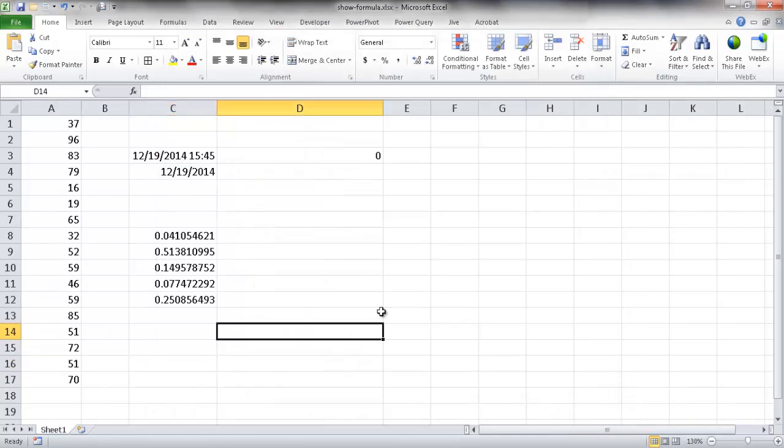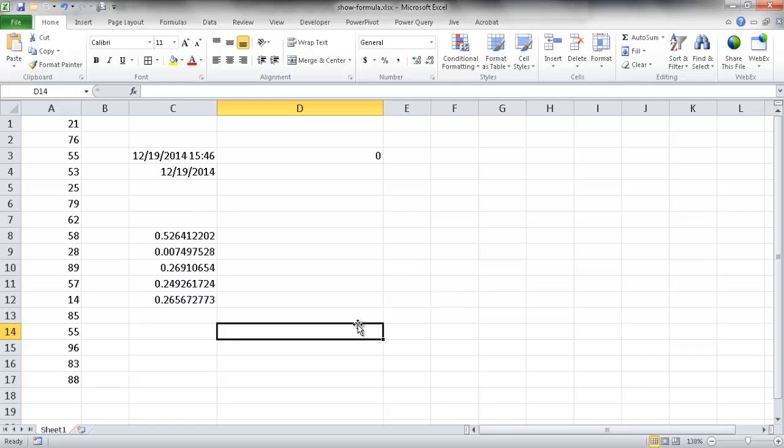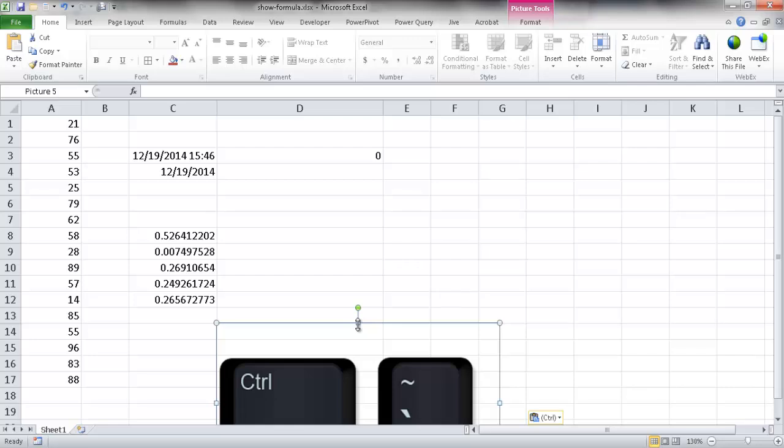Now the other way to show formulas on your worksheet is using the Control Tilde keyboard shortcut. So basically you're going to press the Control key and the Tilde key. Let me go ahead and show you what it looks like.